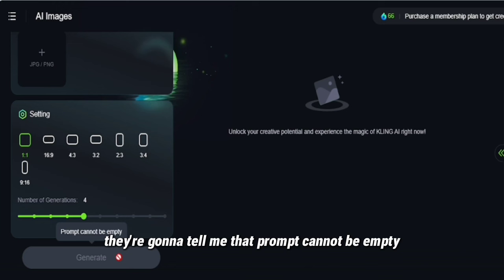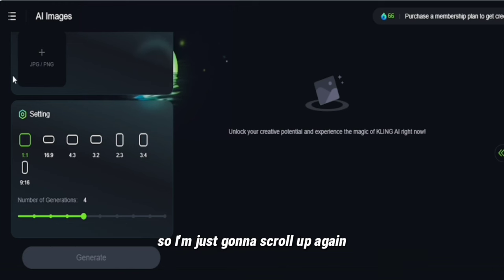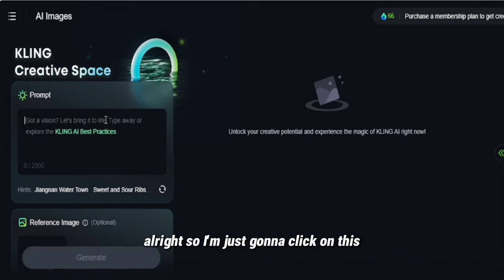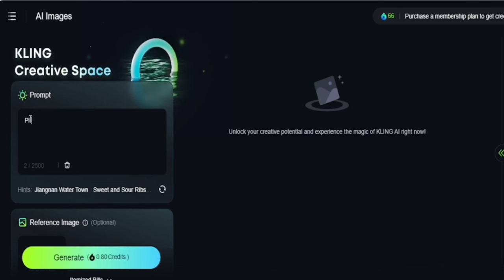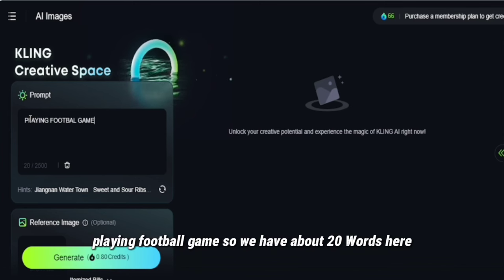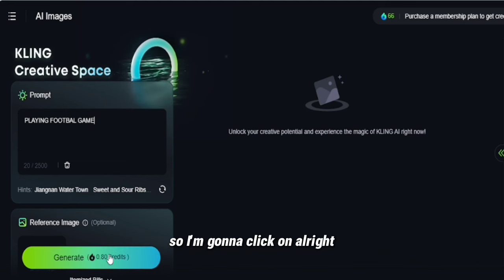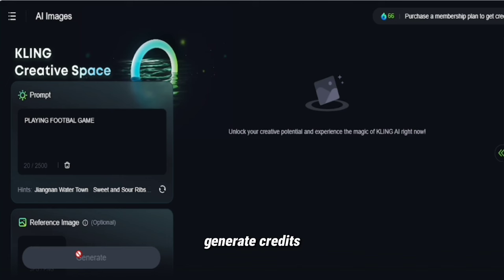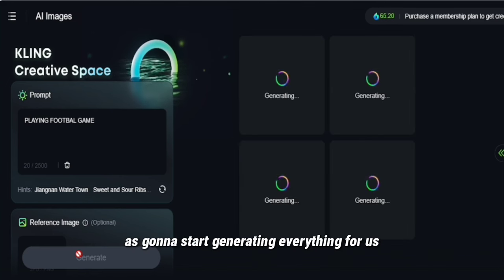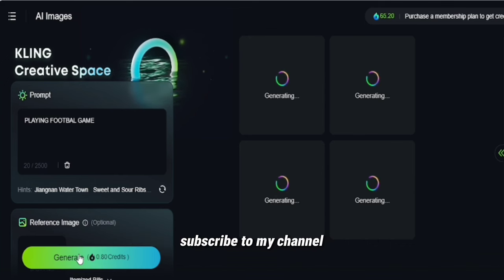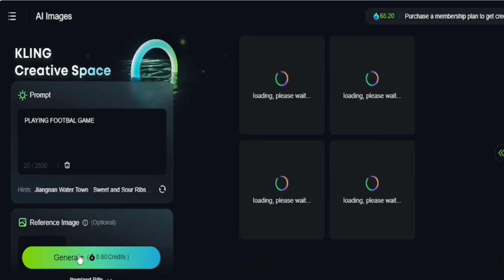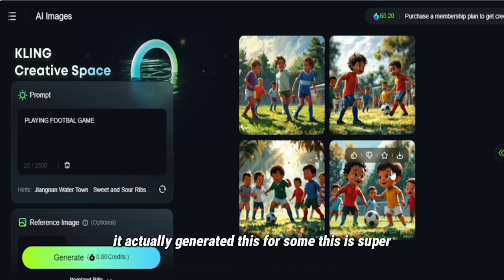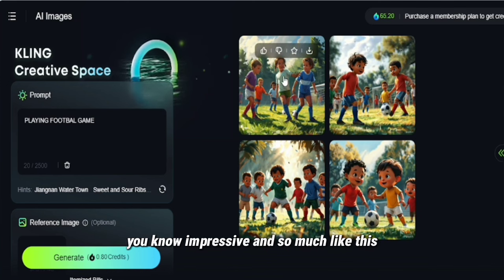If I try to generate without a prompt, it tells me the prompt cannot be empty, so I'll scroll back up and type a prompt. I'm going to type 'playing football game.' That's about 20 words. This is going to use 0.80 credits. I'll click on generate images and it's going to start generating everything for us. Wow, this is so nice! It actually generated this — it's super impressive. I really like this.